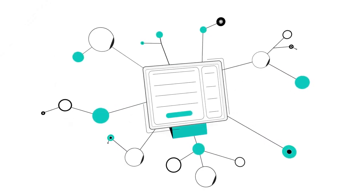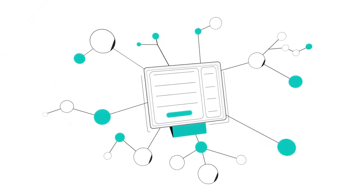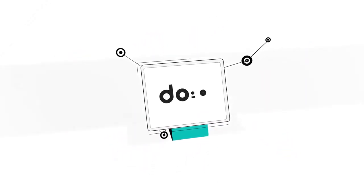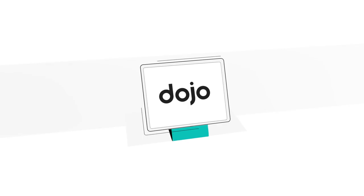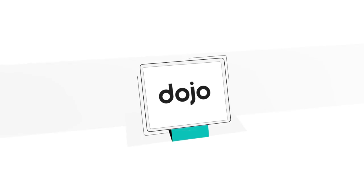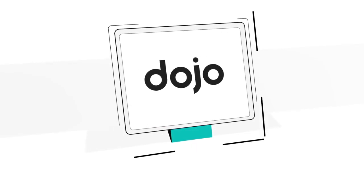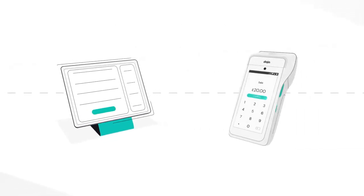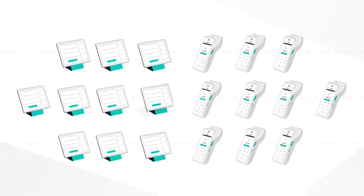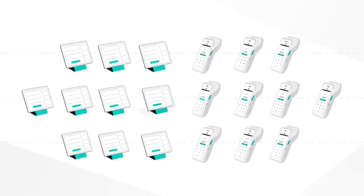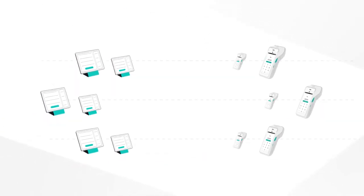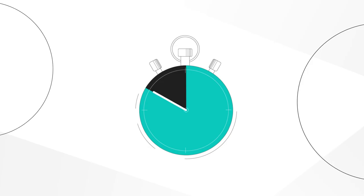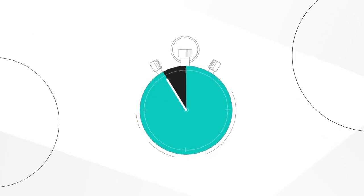We have the biggest network of point of sale providers out there. So you'll likely be able to integrate Dojo into your existing setup. Plus it's scalable. So whether you need to connect one till to one card machine or 10 to 10, integrated payments can suit businesses of all sizes, with setup taking just a few minutes.